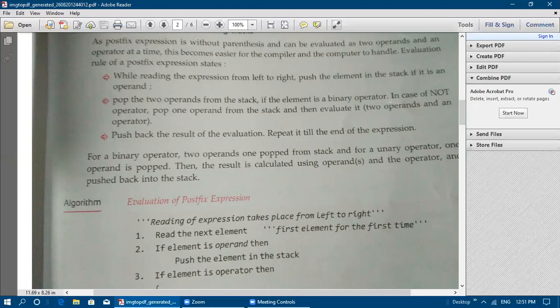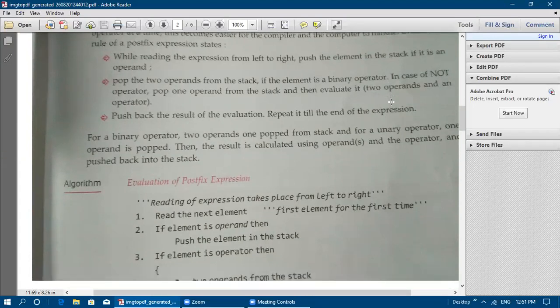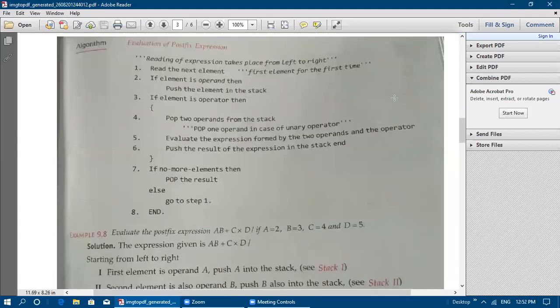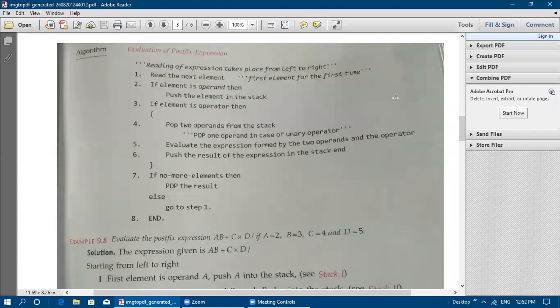Repeat the same process — that is the first and second steps — until the end of the expression. For a binary operator, two operands are popped from the stack, and for a unary operator only one operand is popped. Then the result is calculated using the operands and the operator and it is pushed back into the stack.